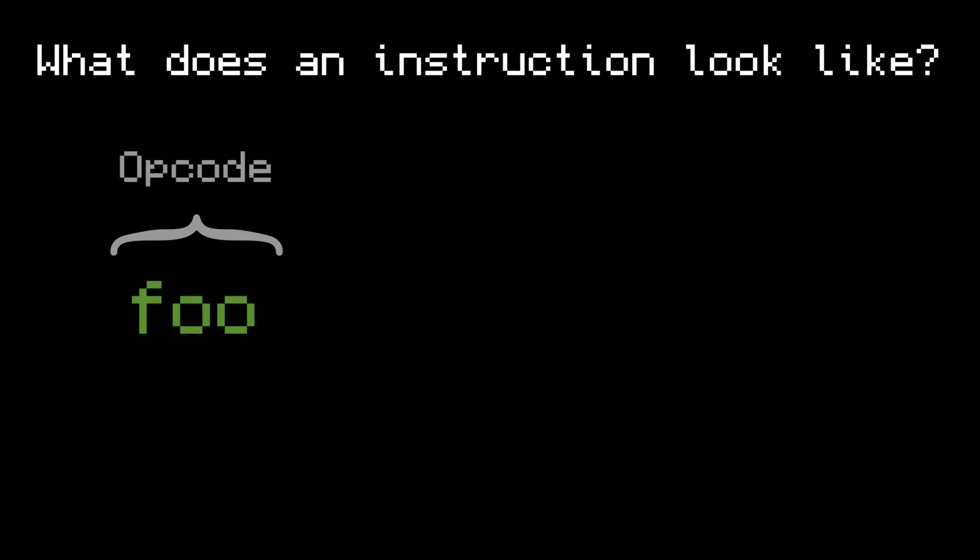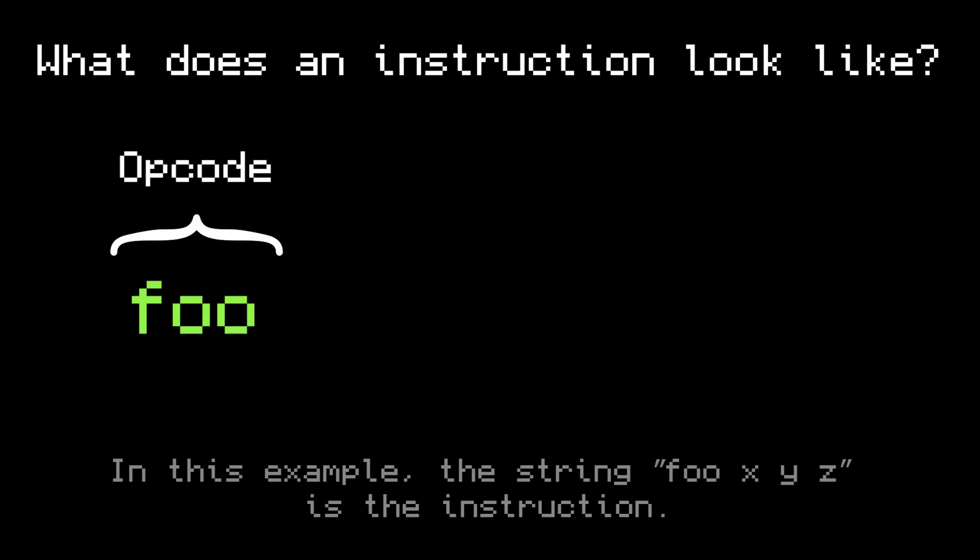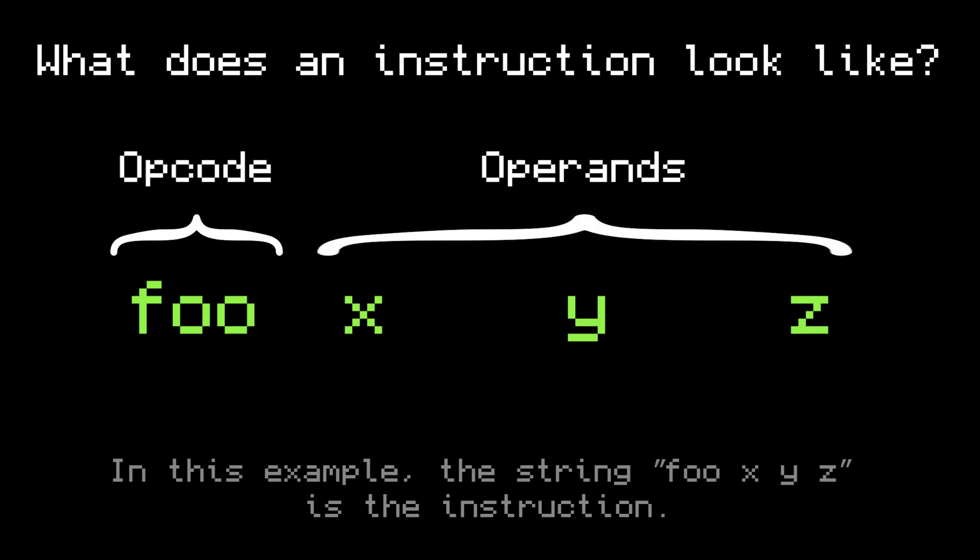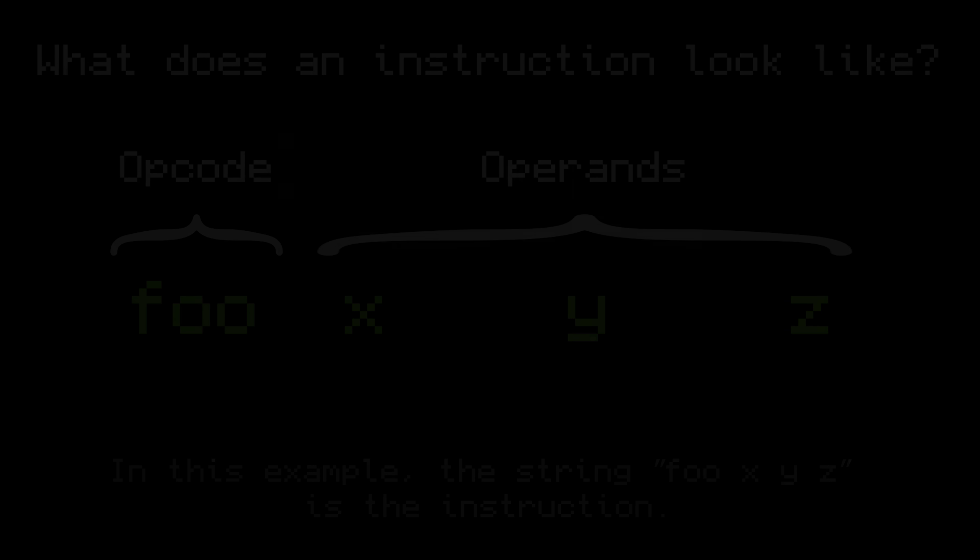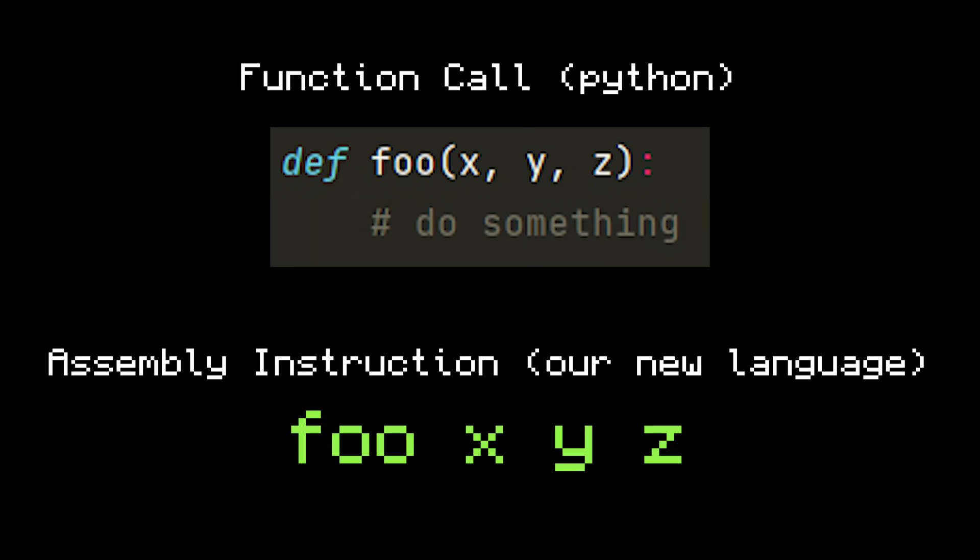But what does an instruction actually look like? Two main sections. The opcode, which tells the computer which instruction it is, and the operands, or the arguments of the instruction. You can think of this kind of like a function call. The opcode is the name of the function, and the operands are the parameters.